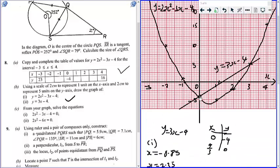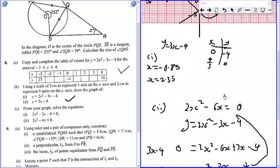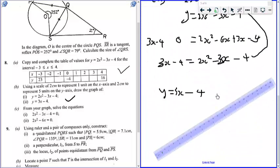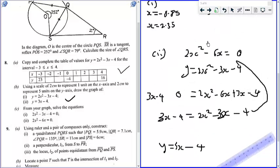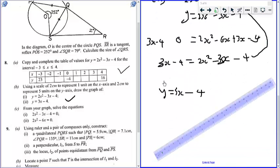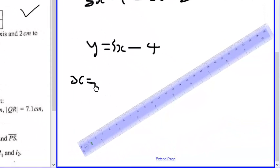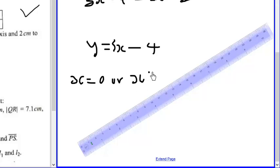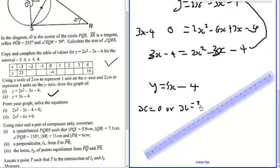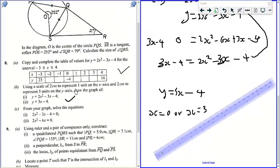So the intercept gives us x equals 0 over here, and x equals 3. So the solution for 2x squared minus 6x equals 0 is x equals 0 or x equals 3.